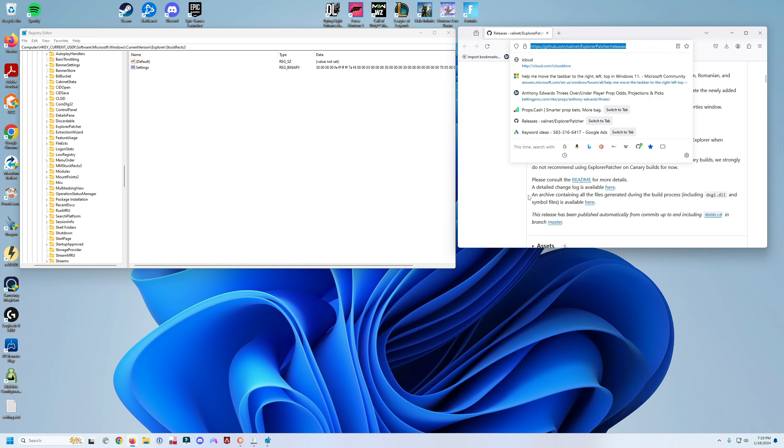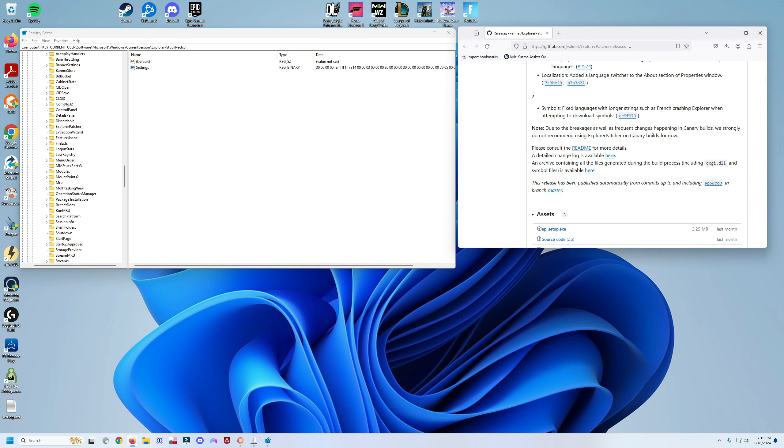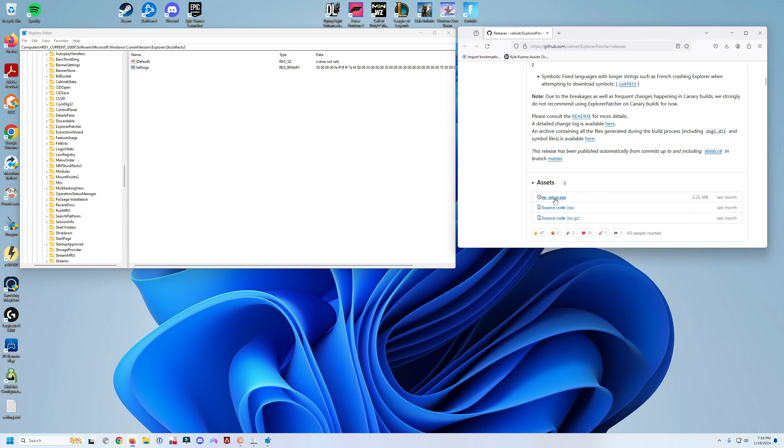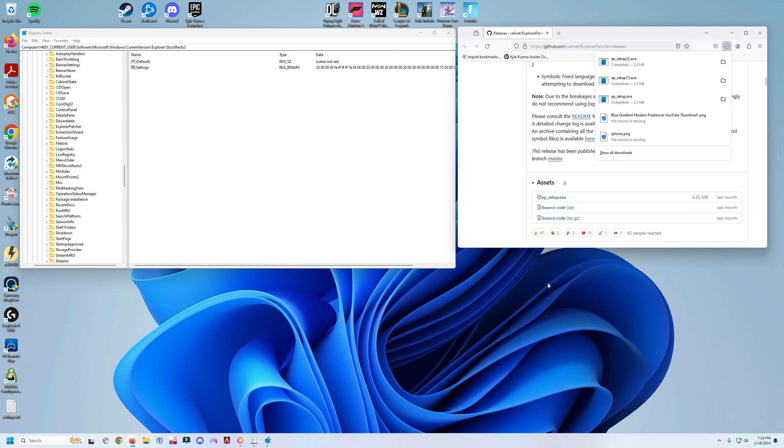application that you can download. Go ahead and head to this link which I'll be putting in the description and download the EP setup executable. If you don't know which Windows version you have, you can always go